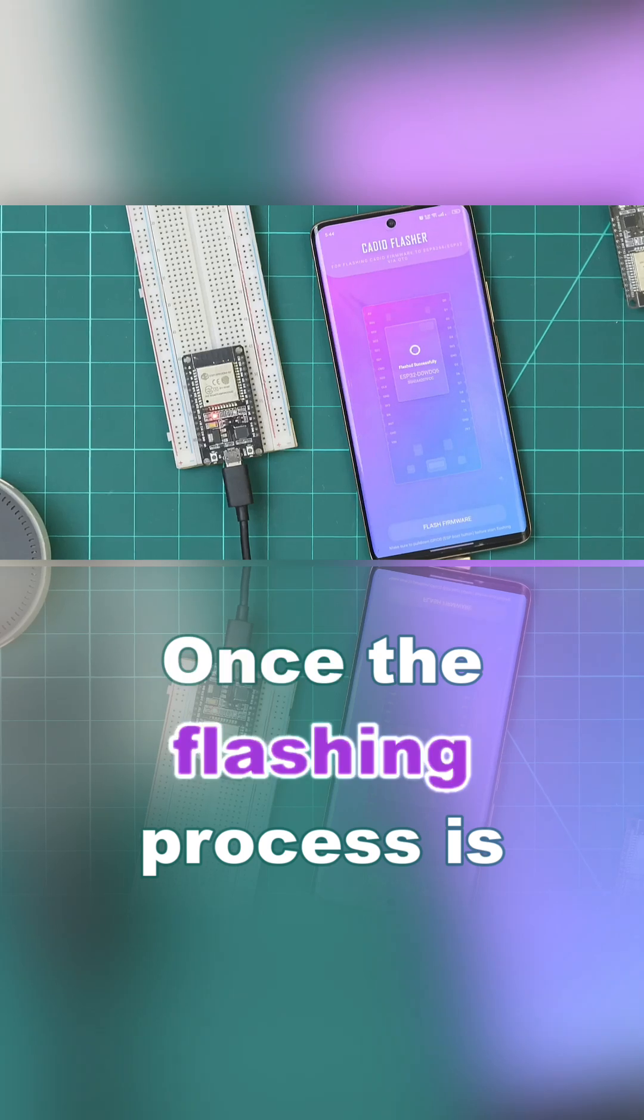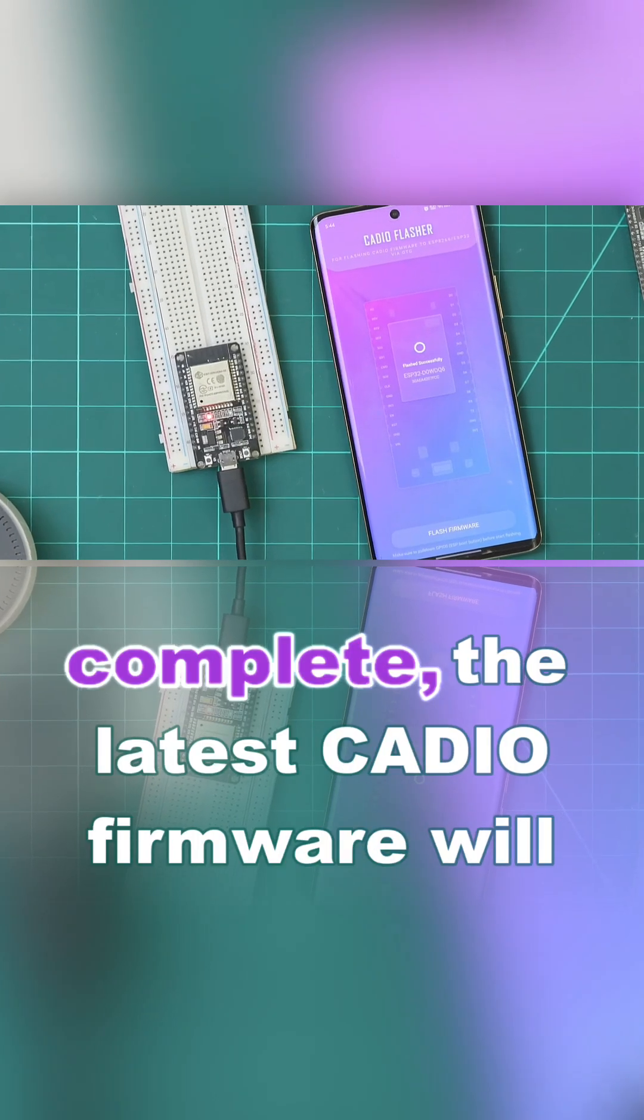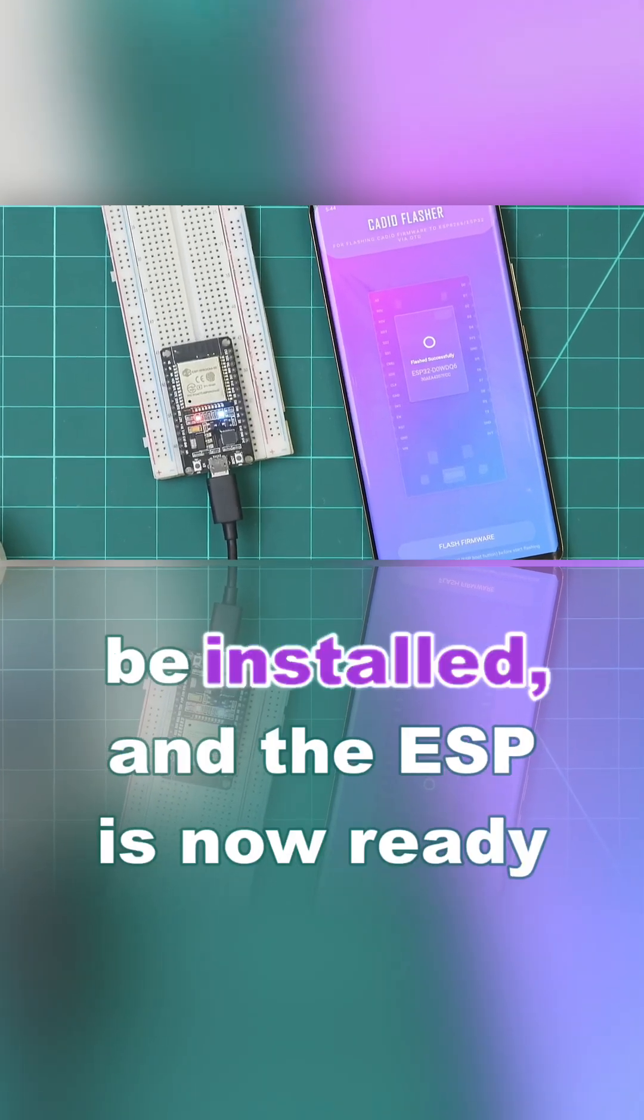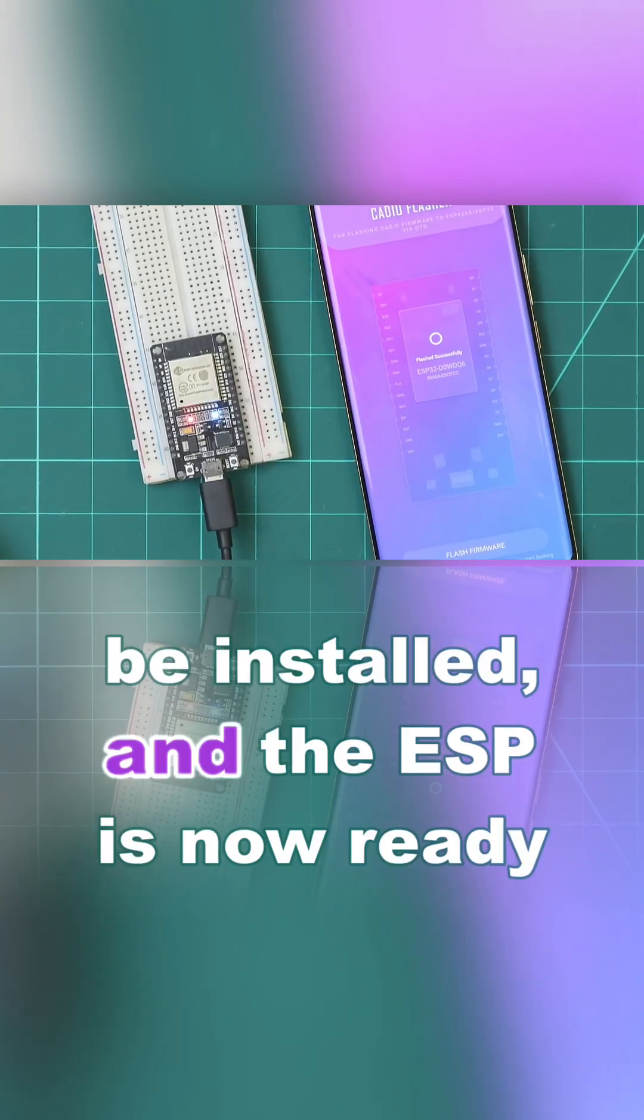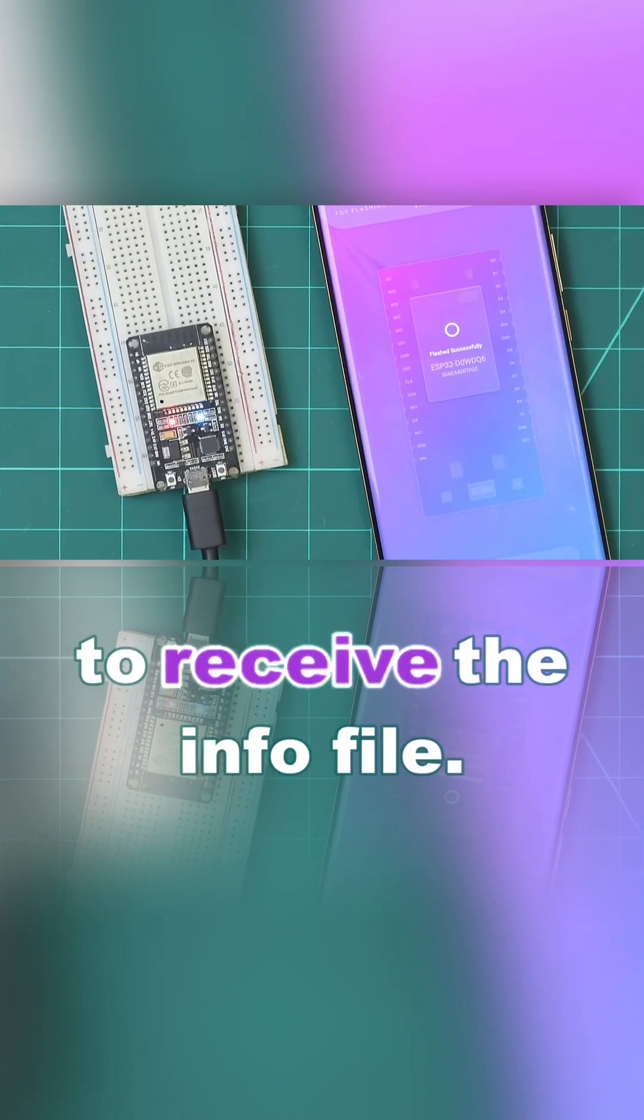Once the flashing process is complete, the latest KDO firmware will be installed, and the ESP is now ready to receive the info file. Thank you.